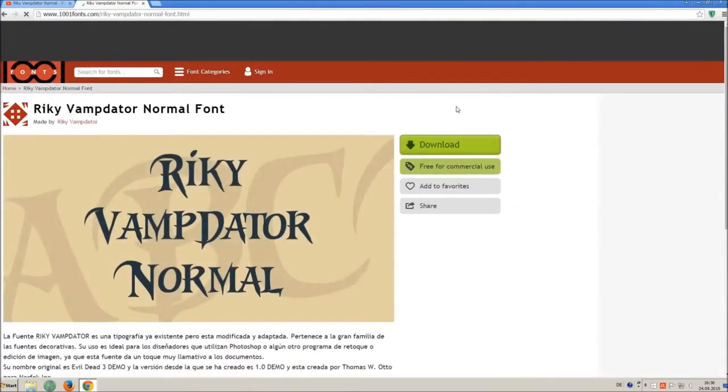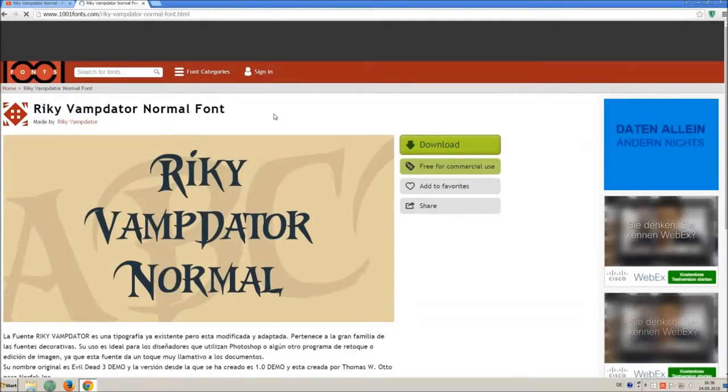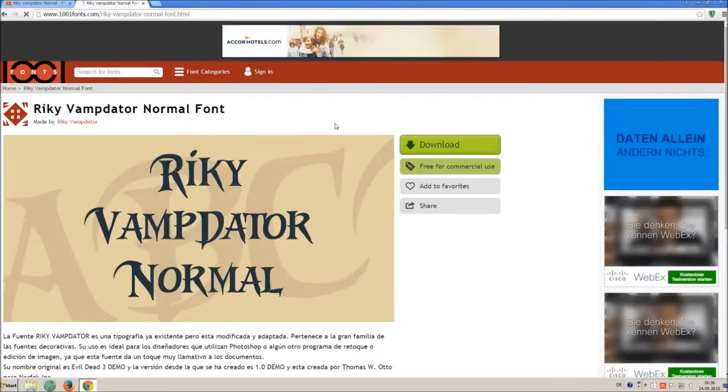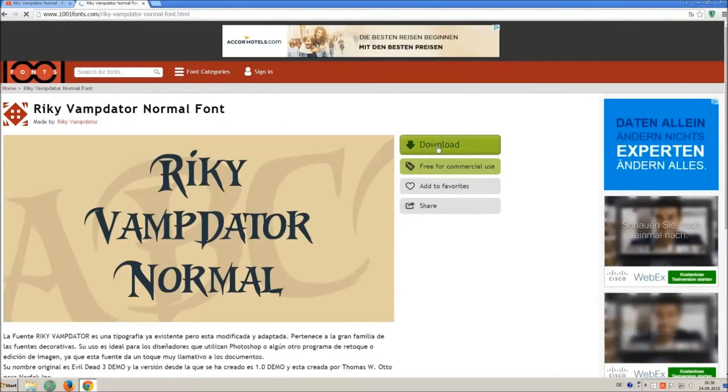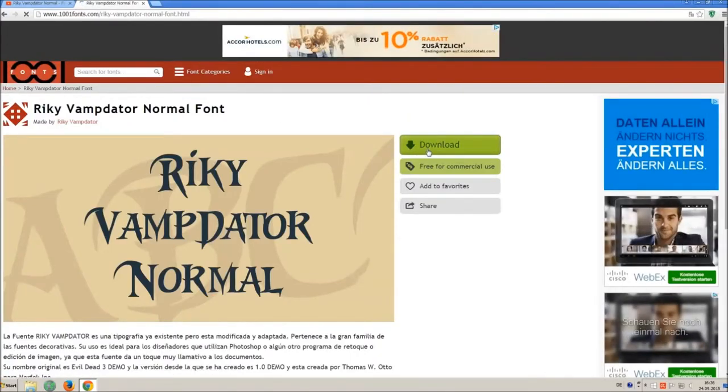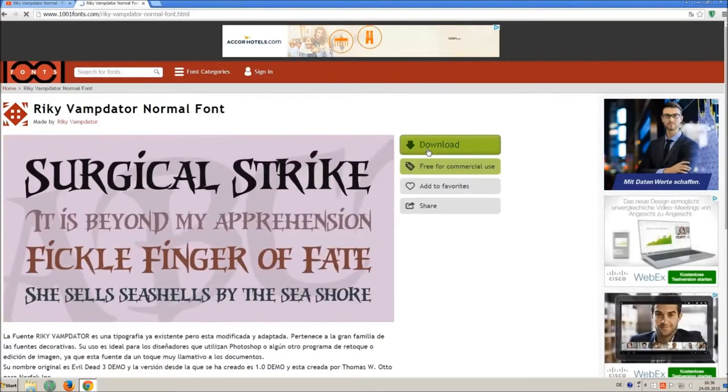Now you are on the download site and you can see the chosen font. If you click on download you will download a winner zip file with the font and the license, I recommend to do that.